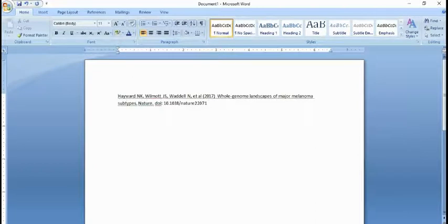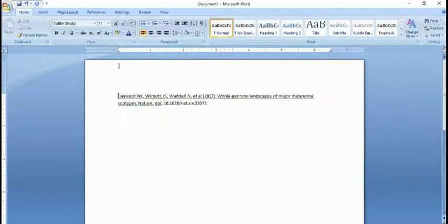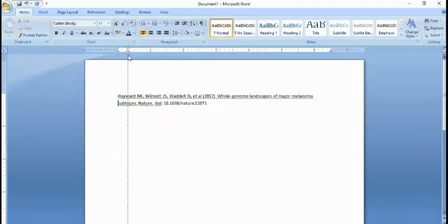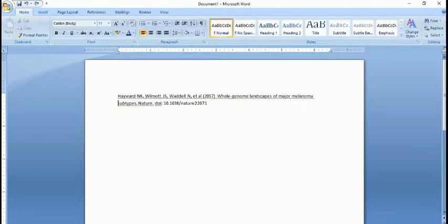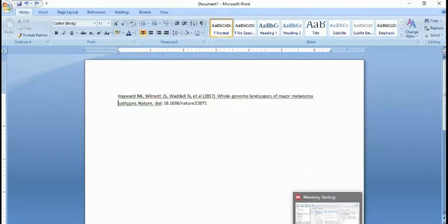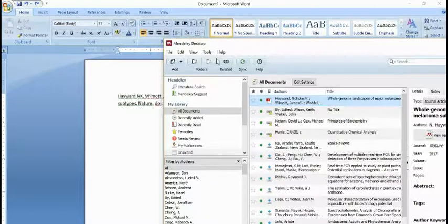According to the citation style, you can change your style according to your wish for how to write the reference. Just go on, and you can set the size of the page. Here we are going to the Mendeley Desktop software.